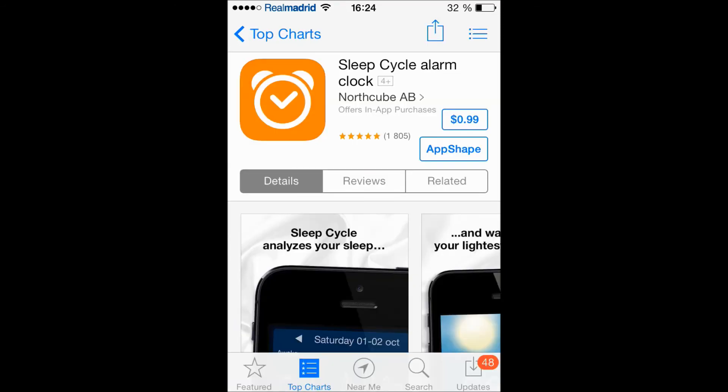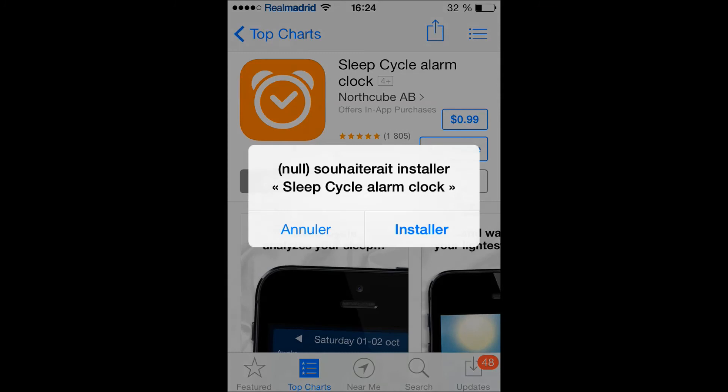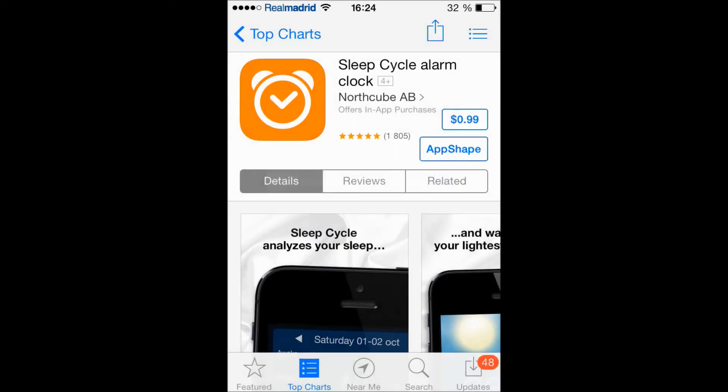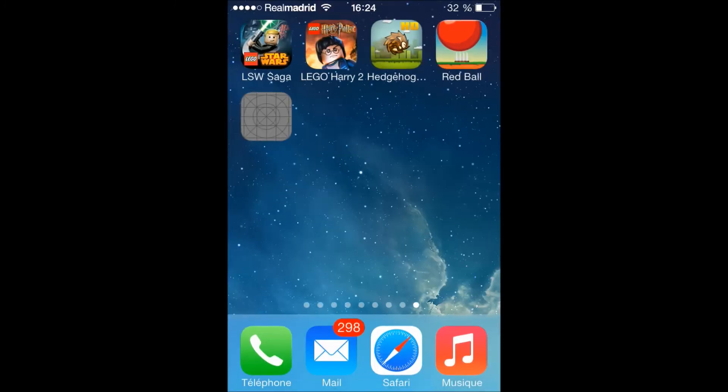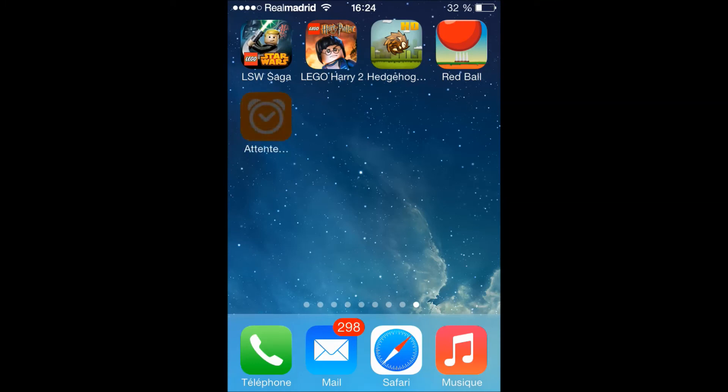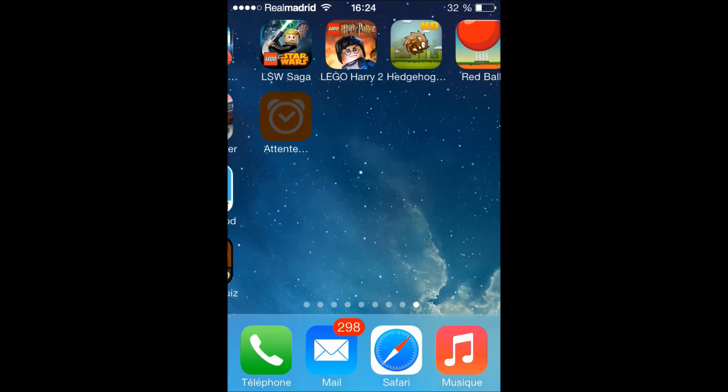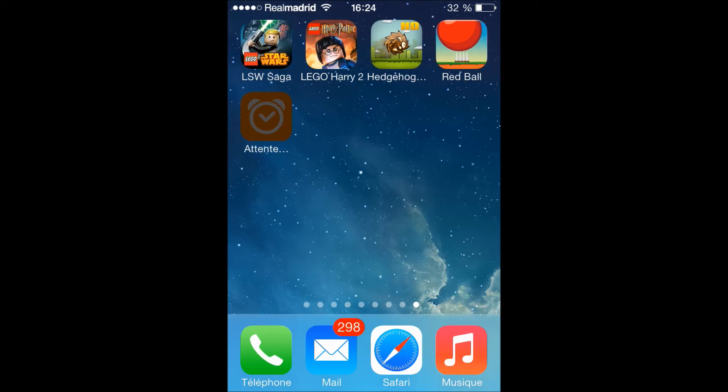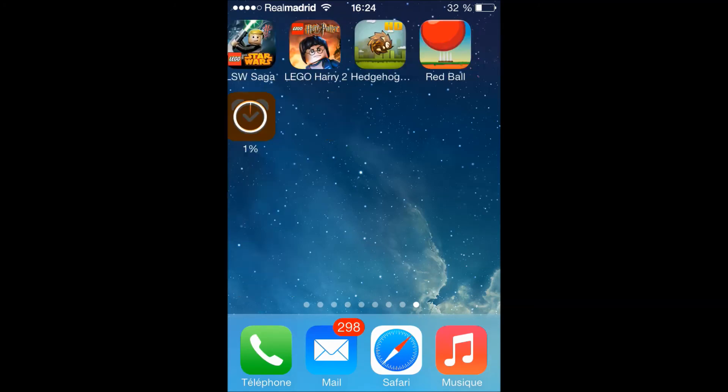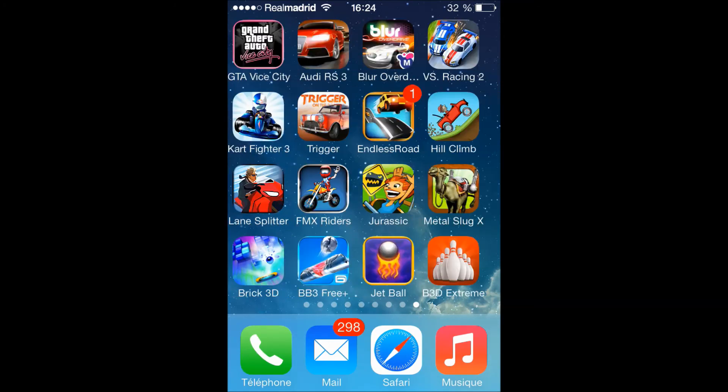Then a window will appear and it will say to install this. Here, install, and then we will go back to the springboard. Here we just wait for the app to launch. Here, as you can see, and here we have the percentage and the app is gonna download.